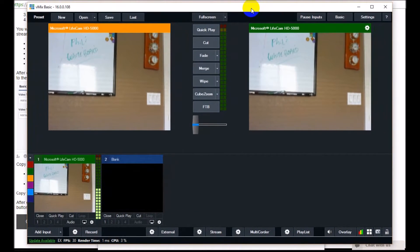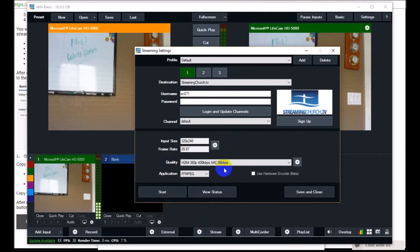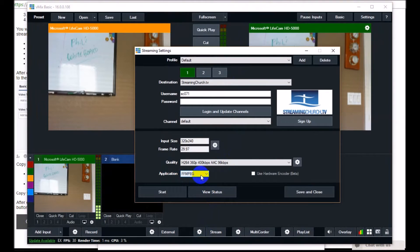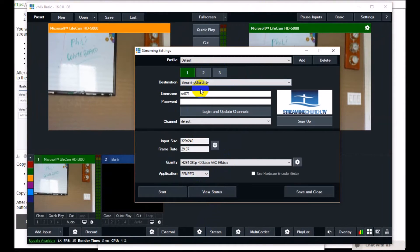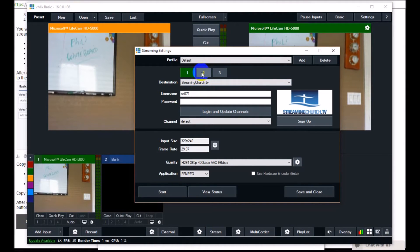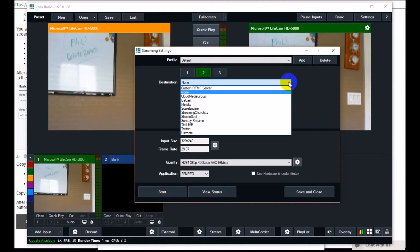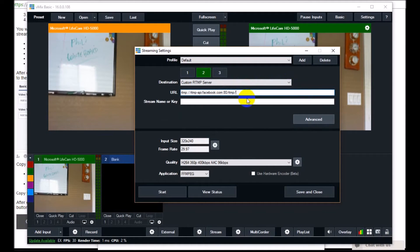Here is vMix. I'm going to show you how to do that. Click on the stream button here. It's important that you use the application that is FM MPEG. That's what you want to use. This will enable you to have multiple streams on vMix. I already have a stream set up to my streamingchurch.tv preset, but I want to add another one for Facebook. Click on the destination and select custom RTMP.